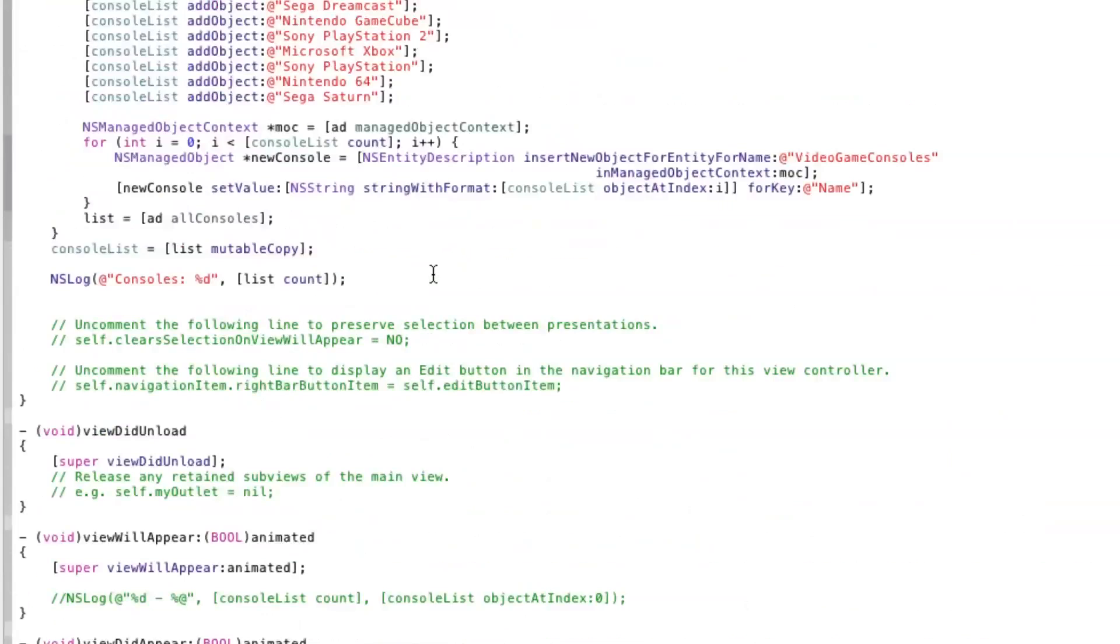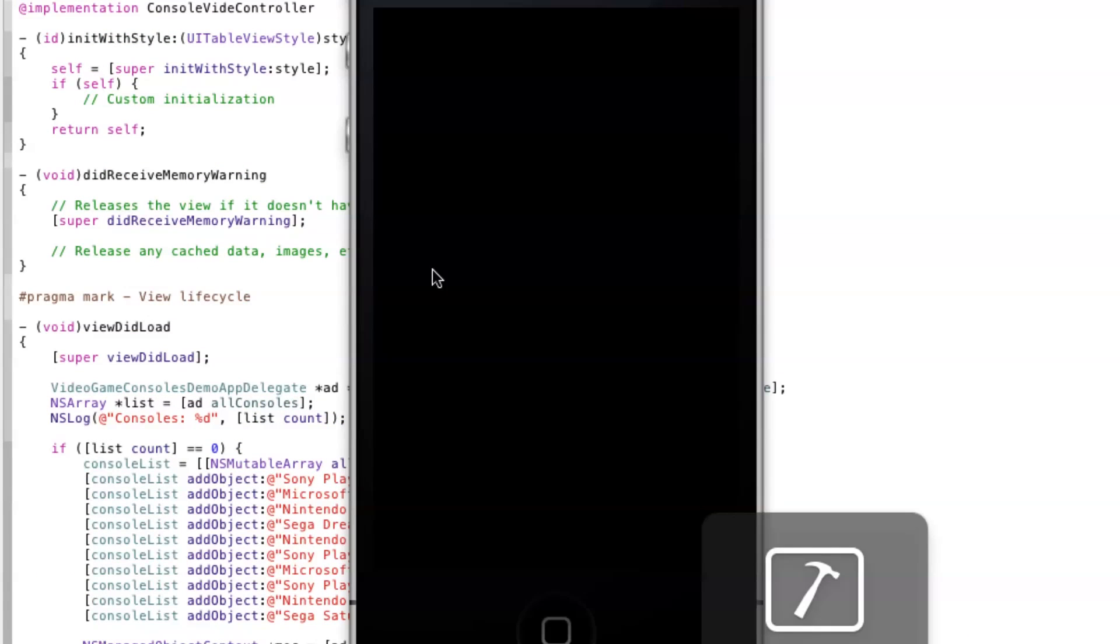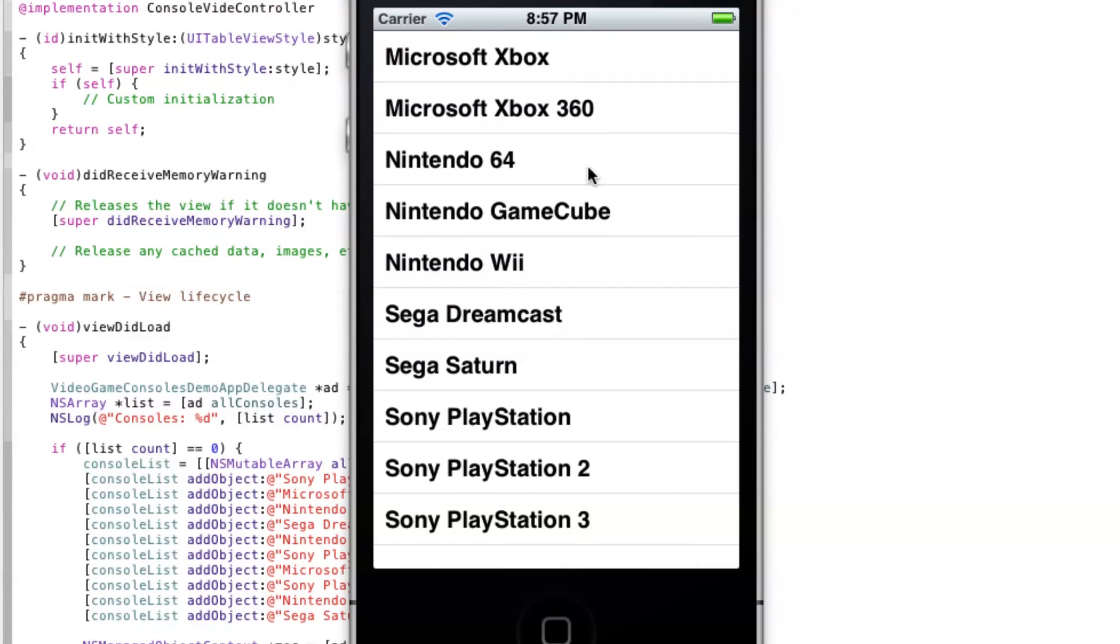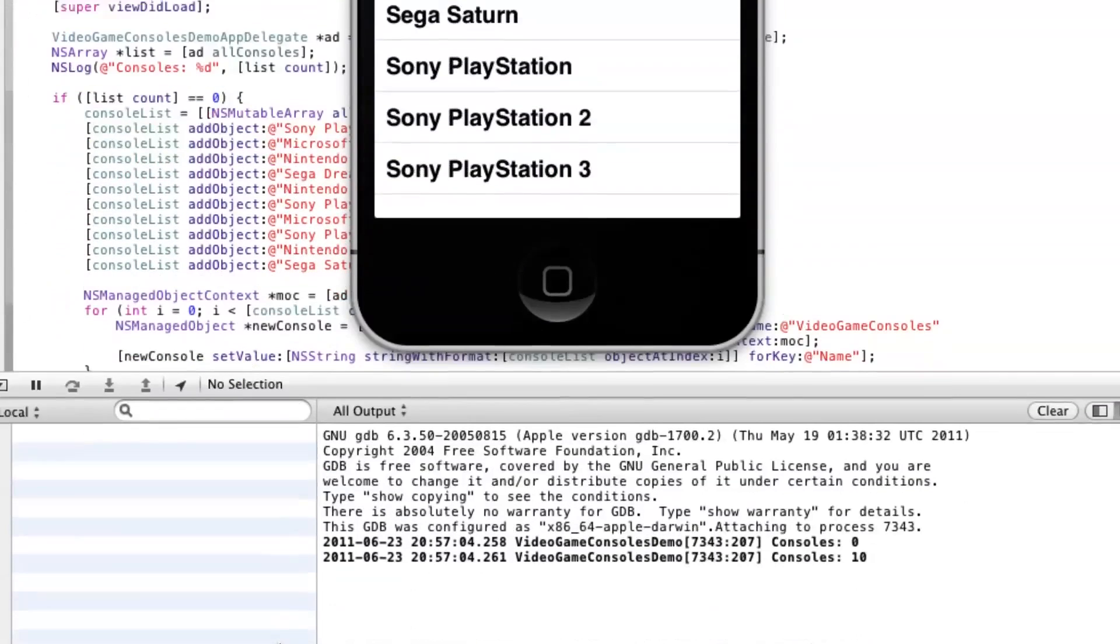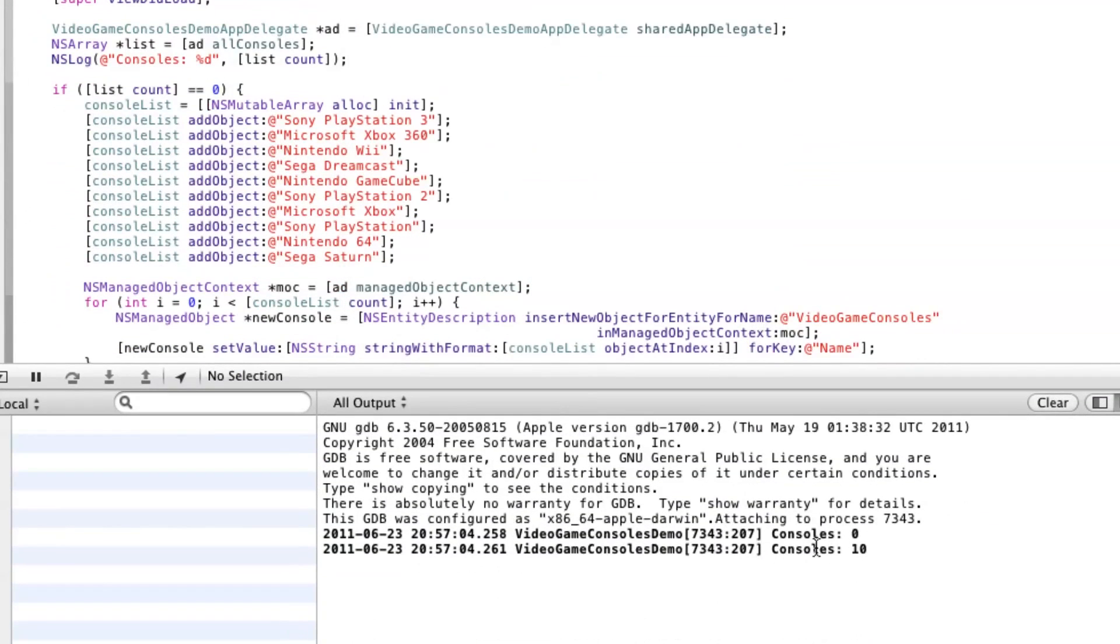And there you have it, a TableView using CoreData as its data source. You can now see the items are listed alphabetically because of the sort.